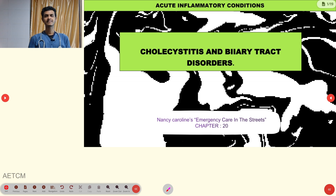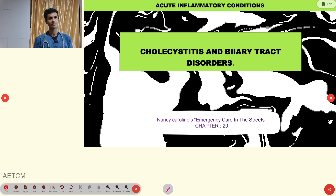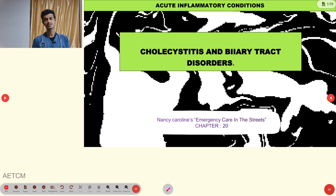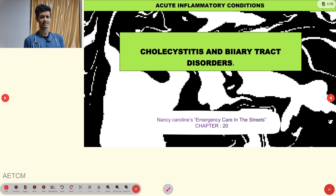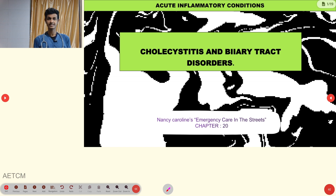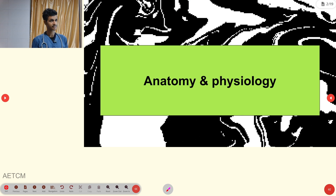Welcome to AETCM, the emergency medicine channel. Today's topic of discussion is acute inflammatory conditions. In this part, we are going to see about cholecystitis. In the upcoming three or four presentations, we are going to focus on inflammatory conditions like pancreatitis, appendicitis, and diverticulitis. In this part, we will mainly see the biliary tract disorder: cholecystitis.